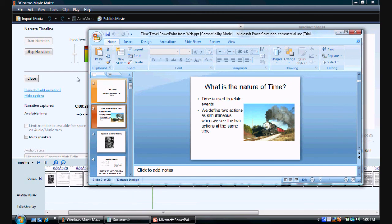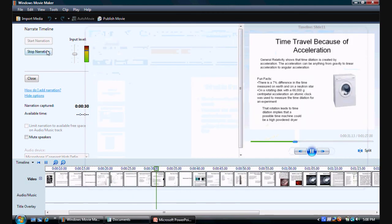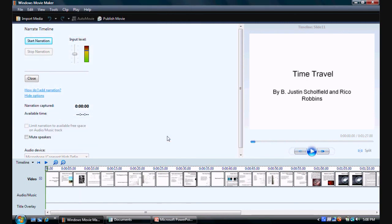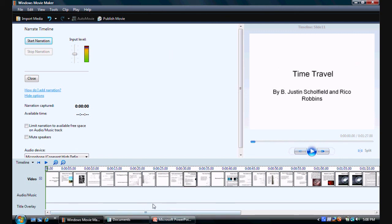I'll just stop it here. And then, you just type it a name and then you click save. Now, what I'll do is I'll pause the recording and I'll narrate the timeline. And then, once it's done, I'll show you how you can change it so that it's done. So, I'll go ahead and pause it.